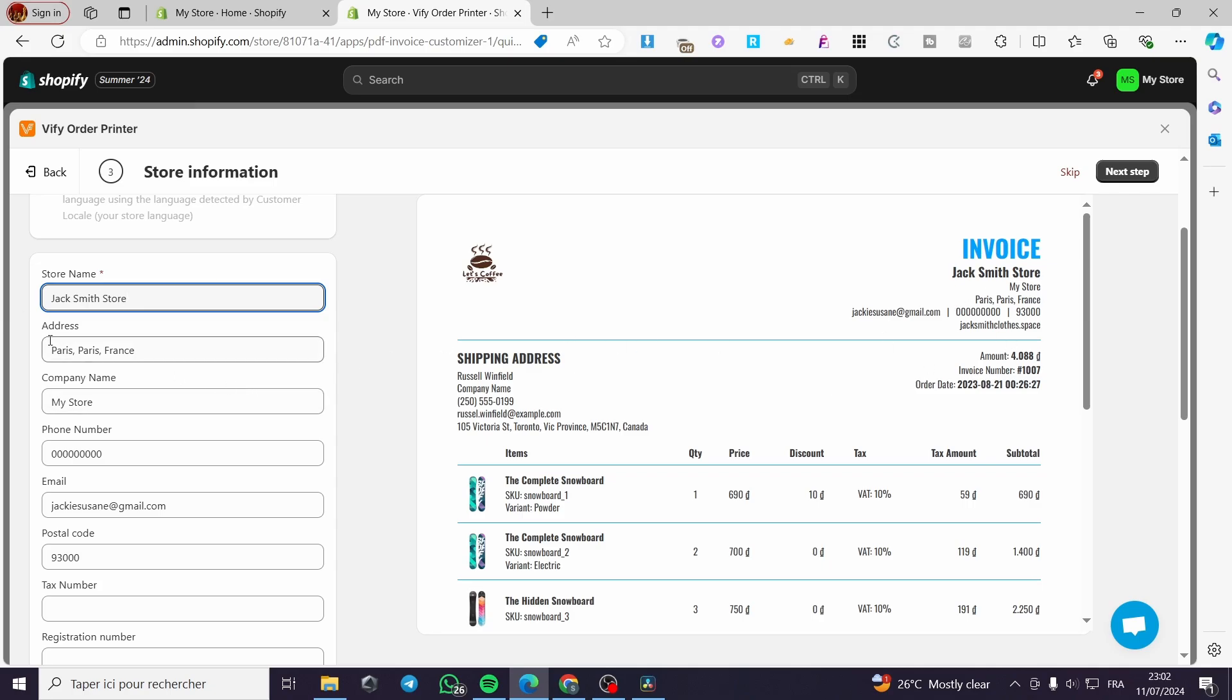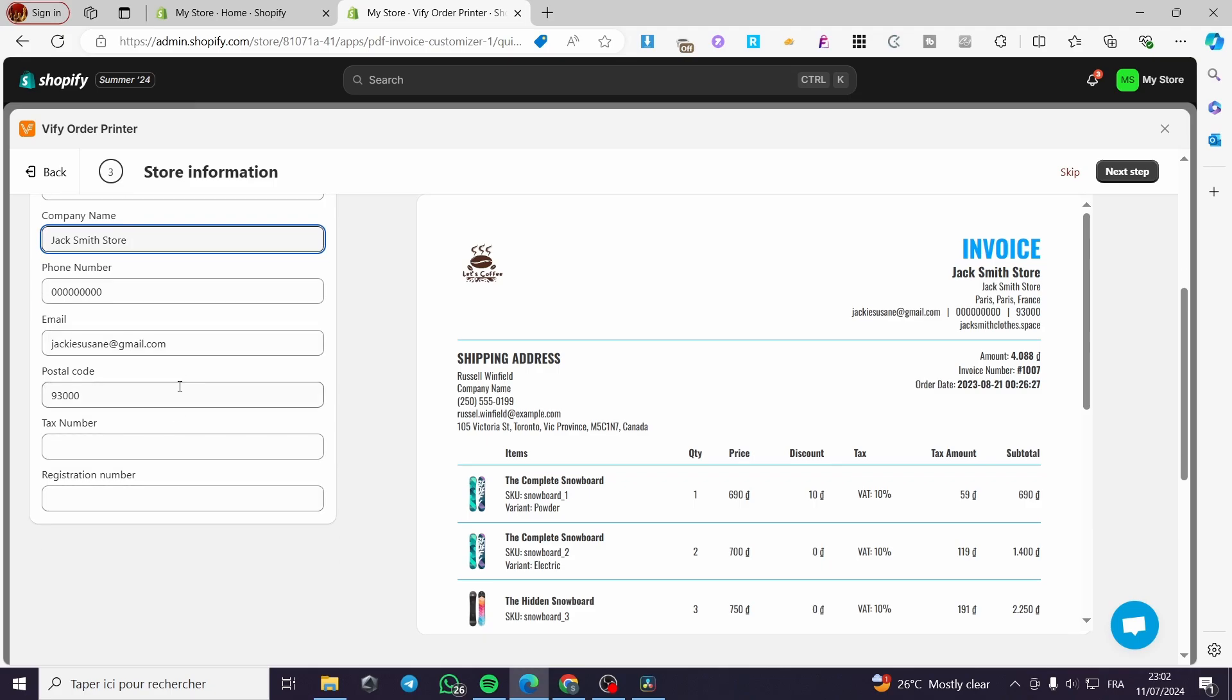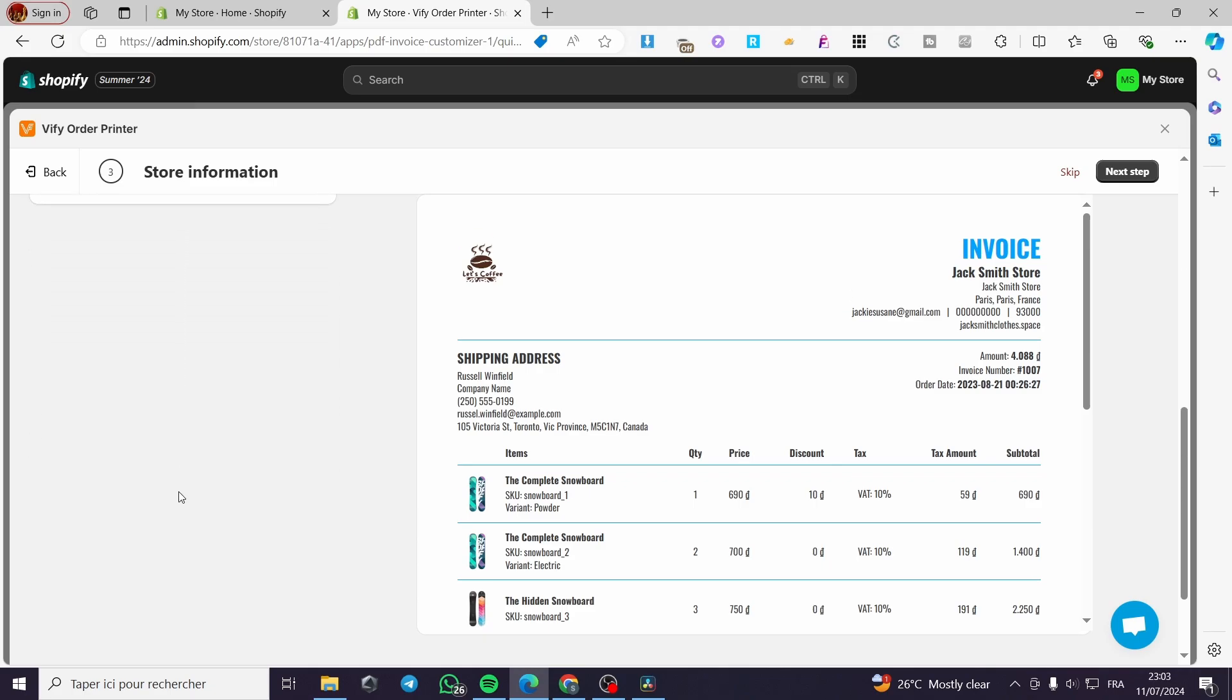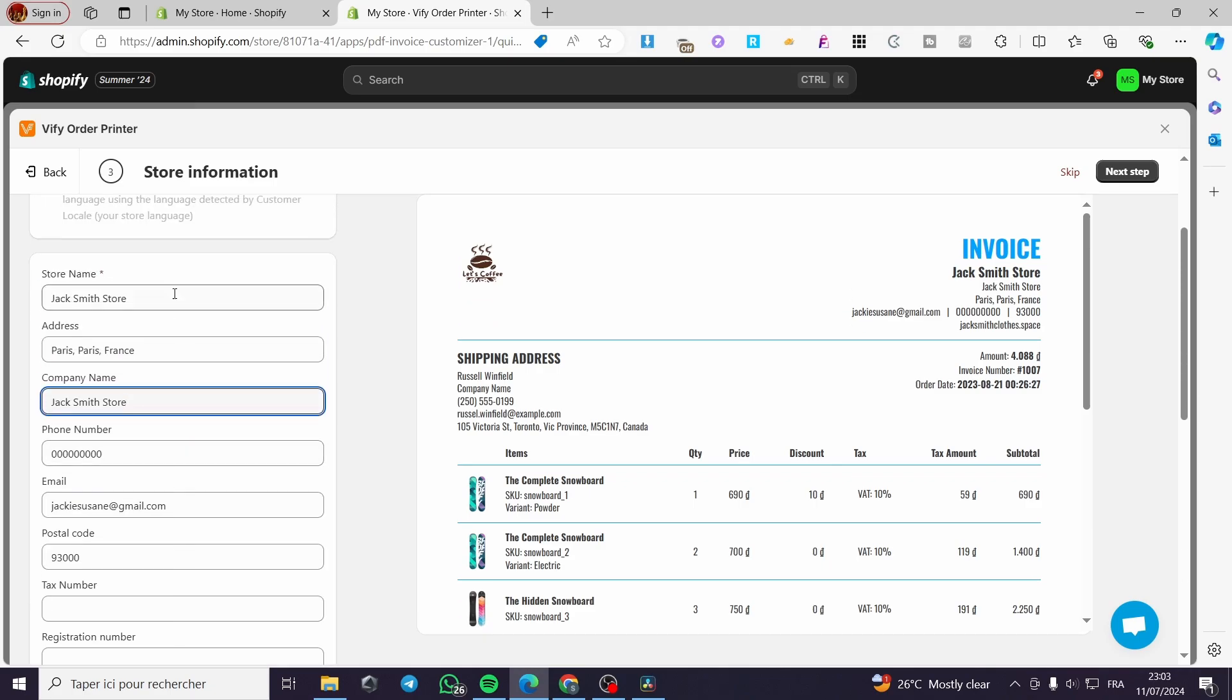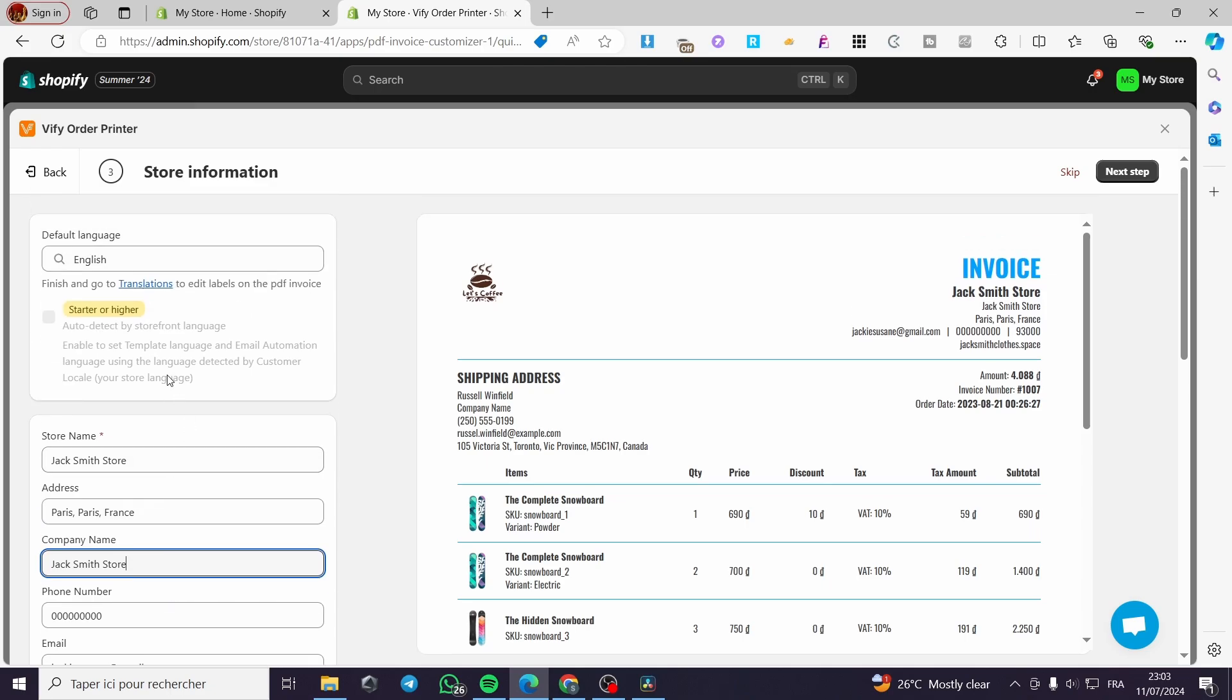You can set the address, the company name. Put it the same as the store name, just in my case. You can add a phone number, email address, postal code, tax number, and registration number. When you finish these steps, simply click on next step again.